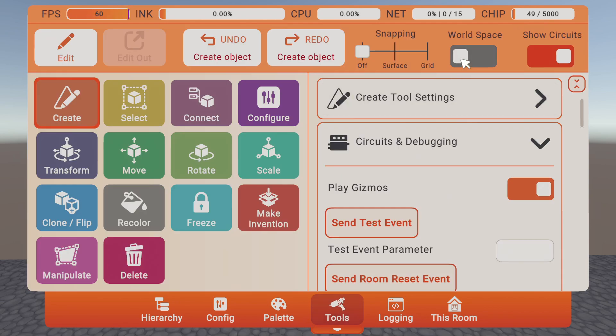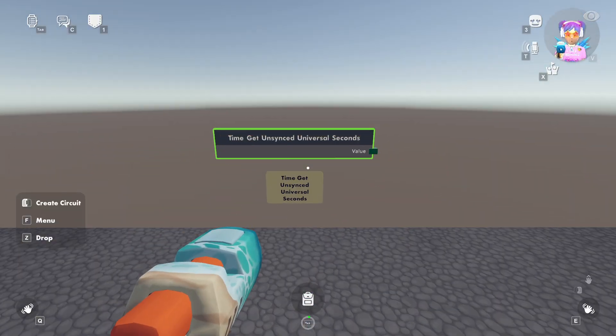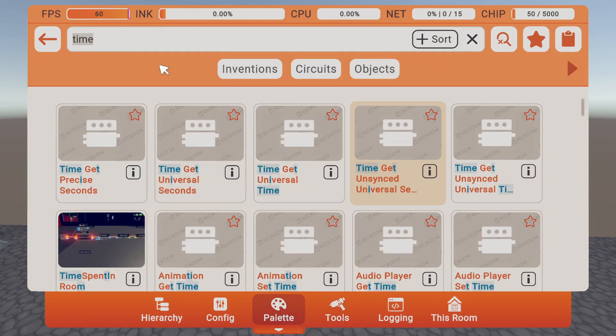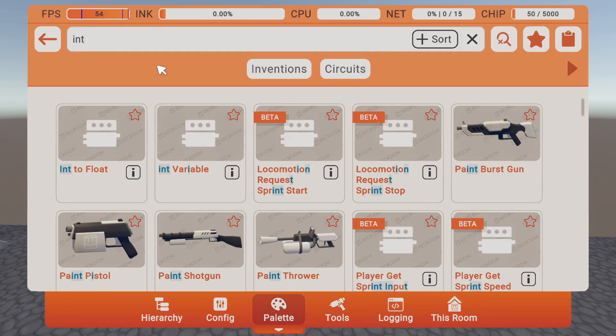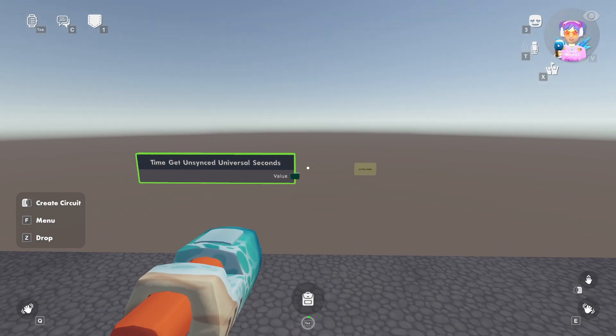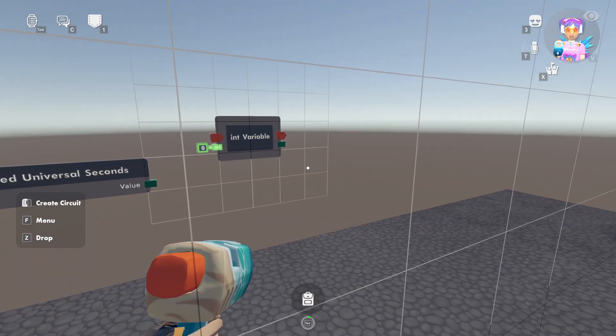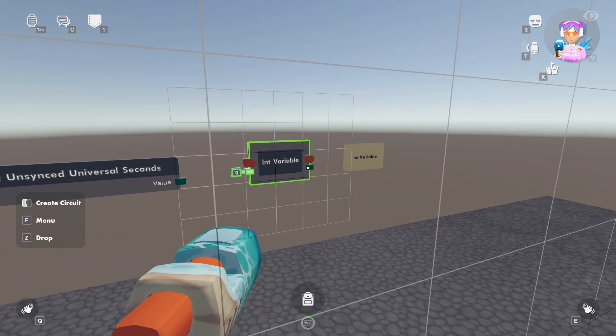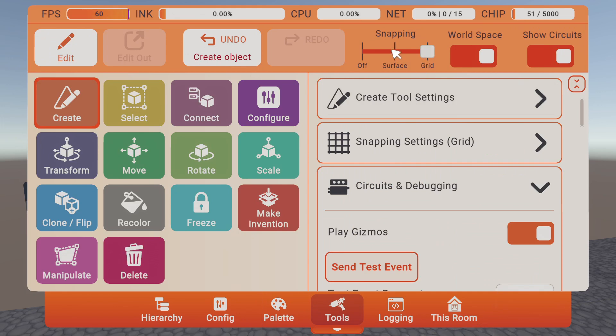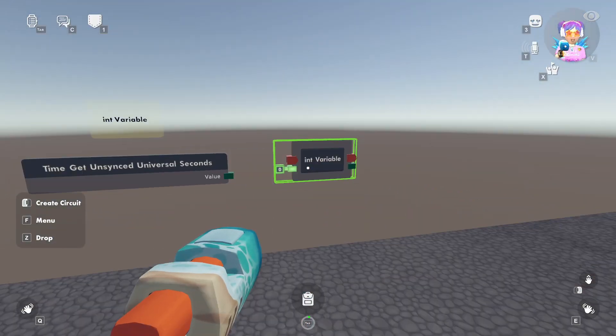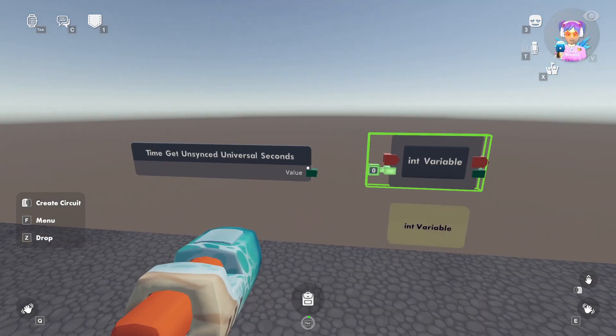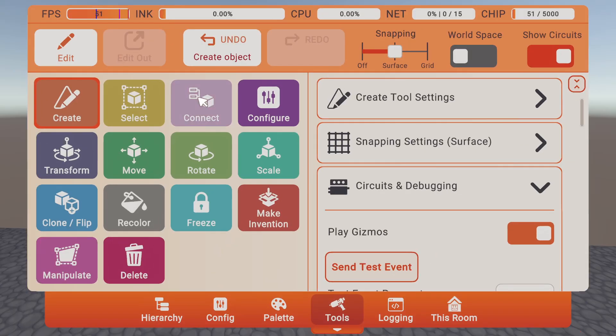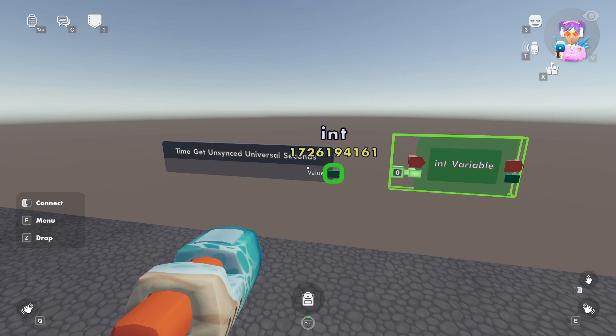Let's actually change our snapping to grid. There we go. Let's also spawn in an int variable to store what our seconds are, and we'll spawn that in there. Again, you could change your snapping to surface because now we'll just work on this one plane of the grid. And if I hover over here, our value, you'll see that it goes up one at a time.